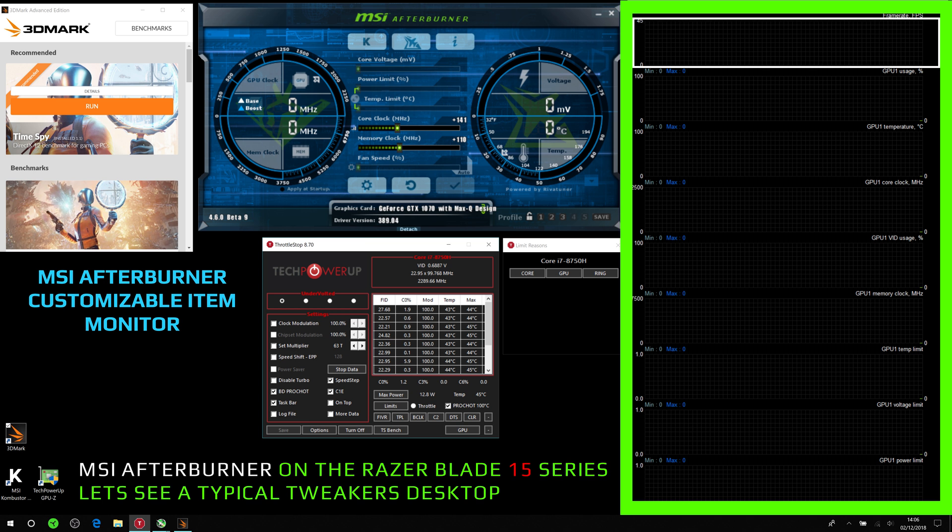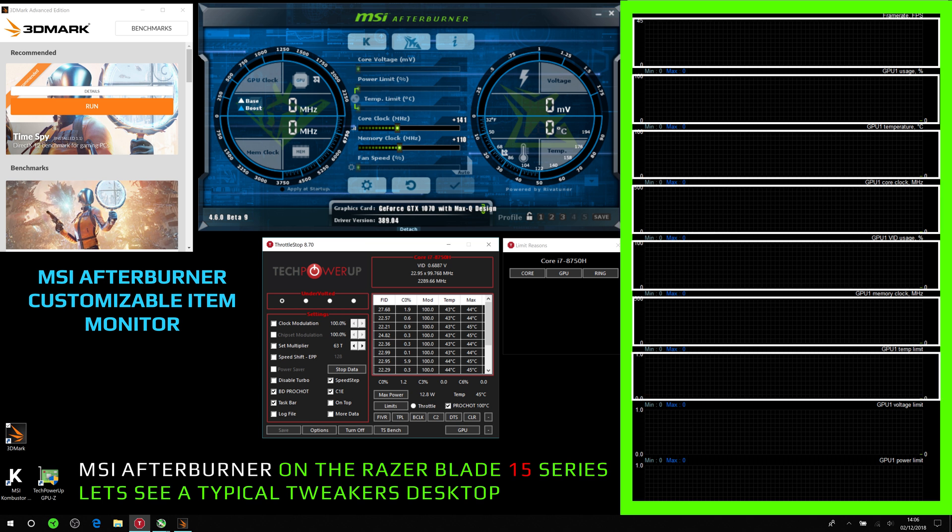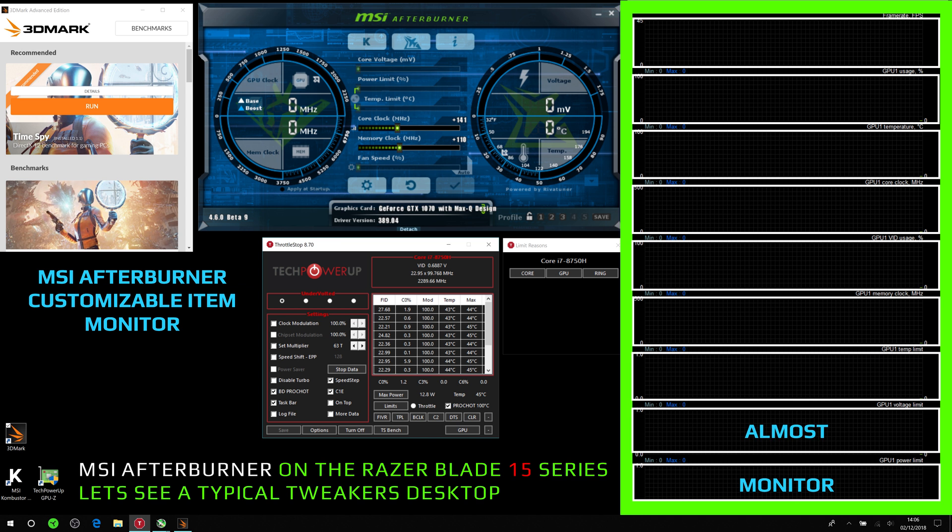On the right here is the MSI Afterburner customizable item monitor, and on here you can choose what you want to monitor. I'm showing you what I think you should be monitoring.